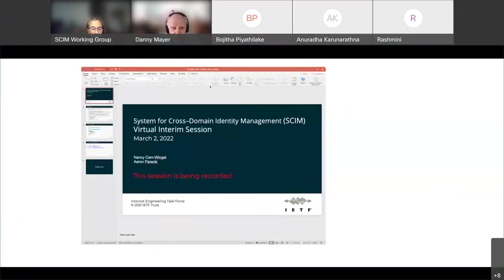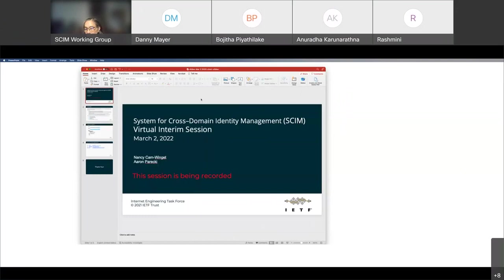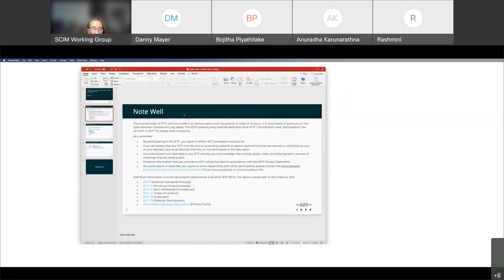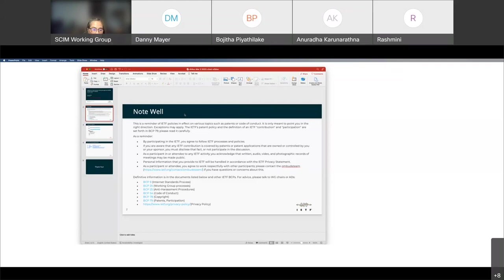All right, welcome everyone. This is a SCIM virtual interim session, and we are recording. We are also following the procedures, so the note well applies. I think most of you have joined in the past, so you should be familiar with the note well, which is basically describing the code of conduct and process and procedures for how we conduct our sessions.